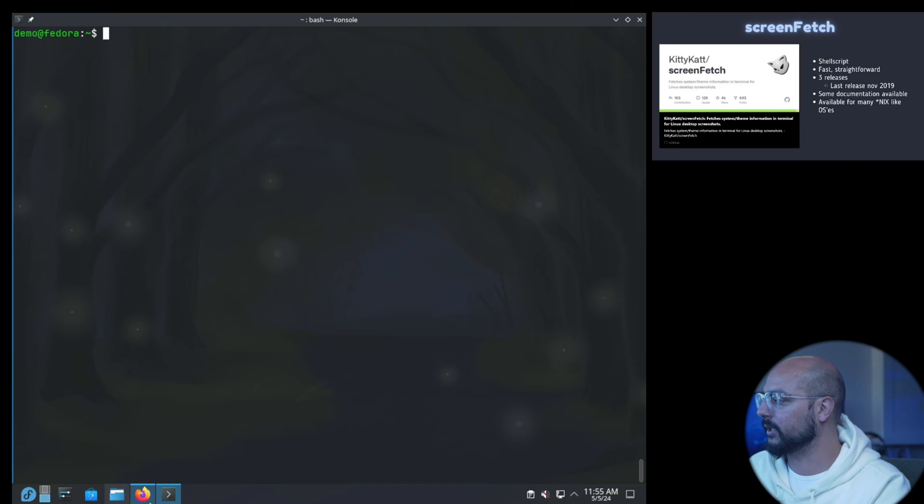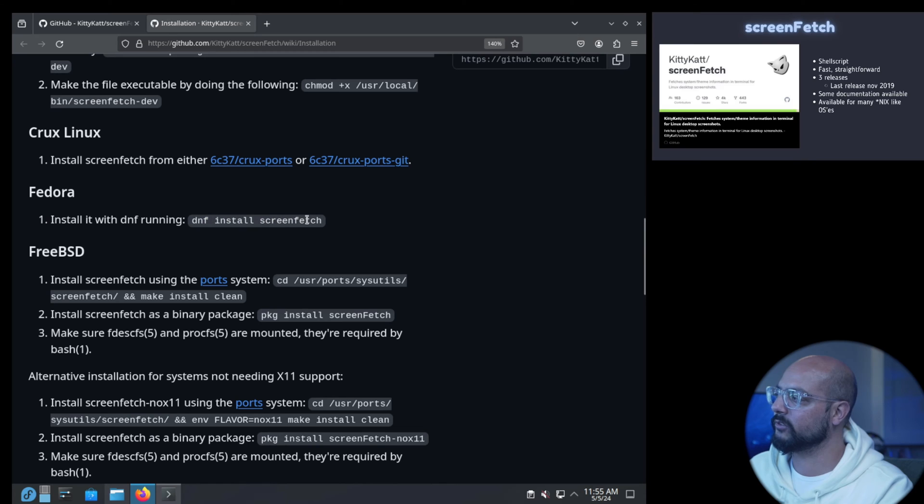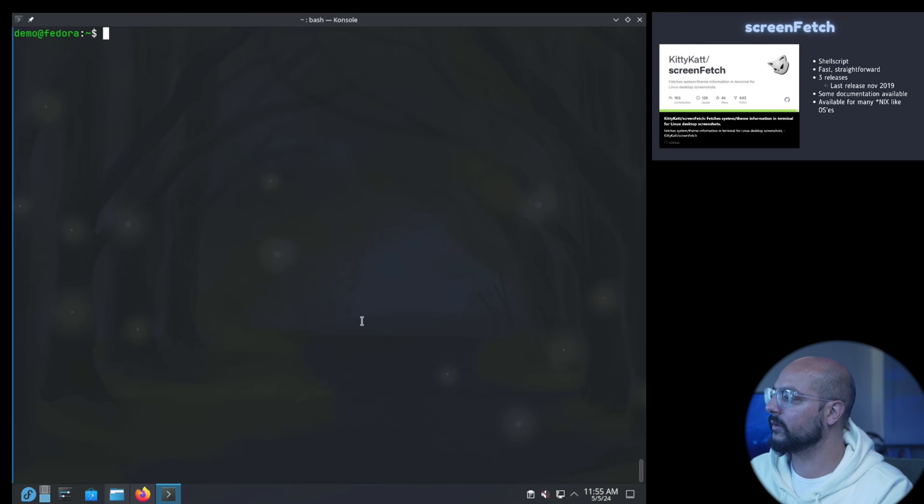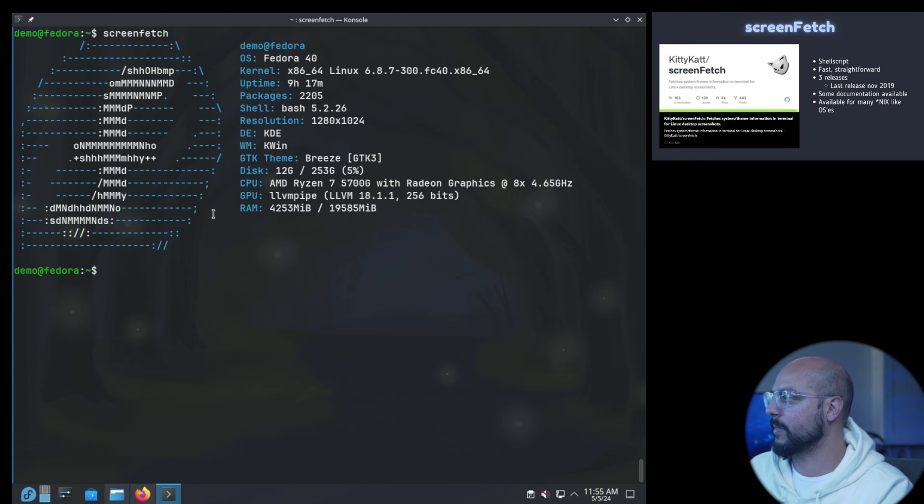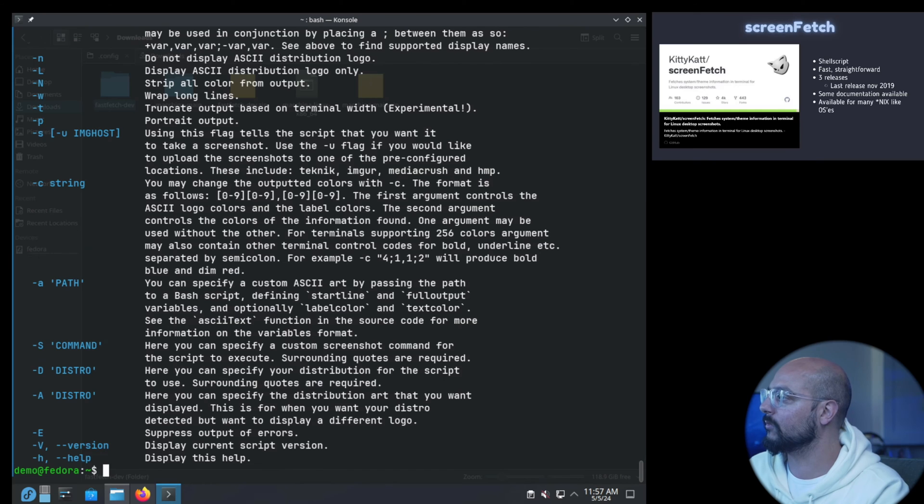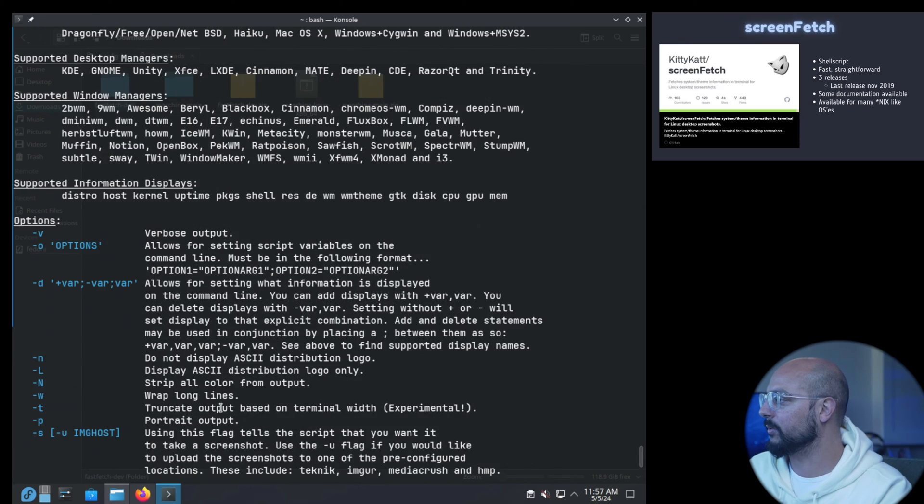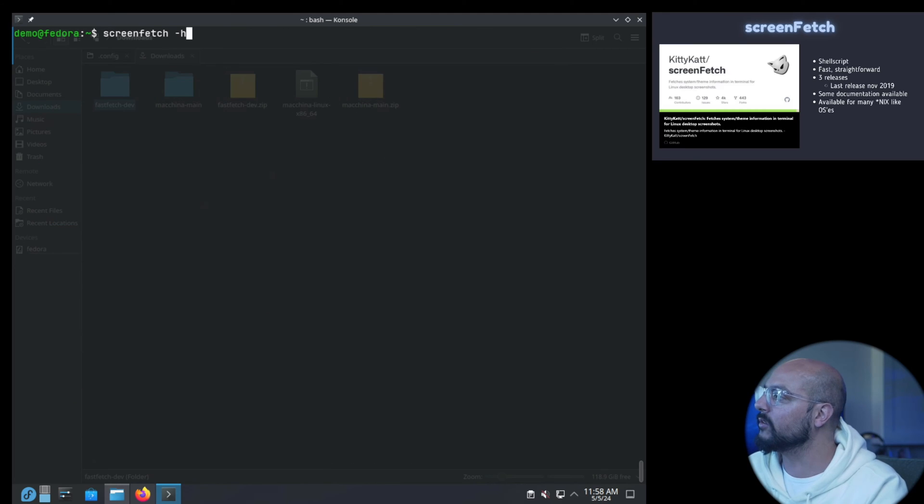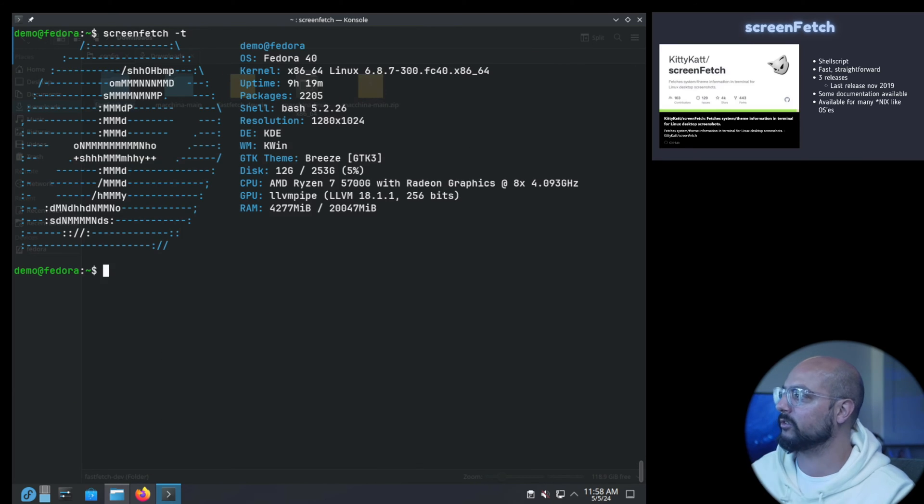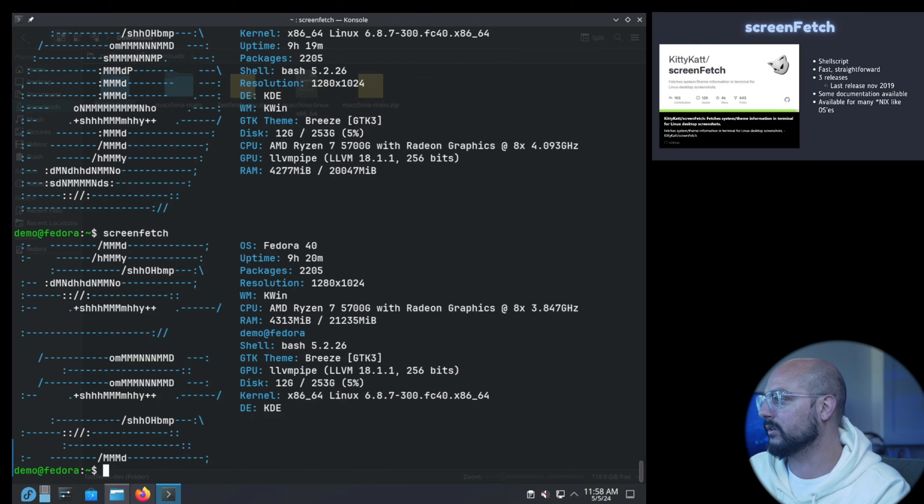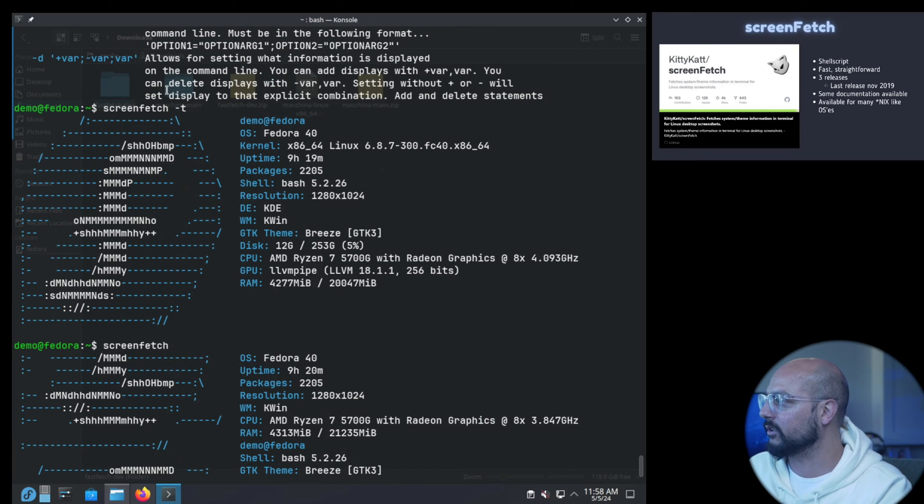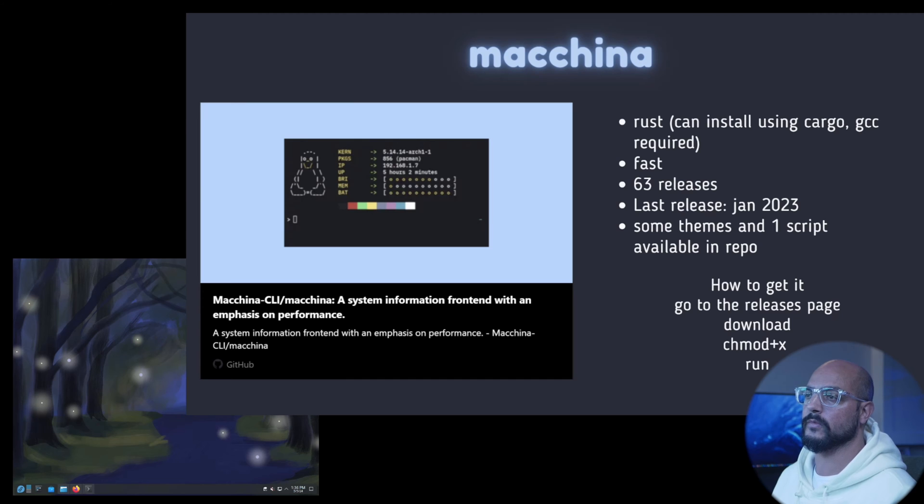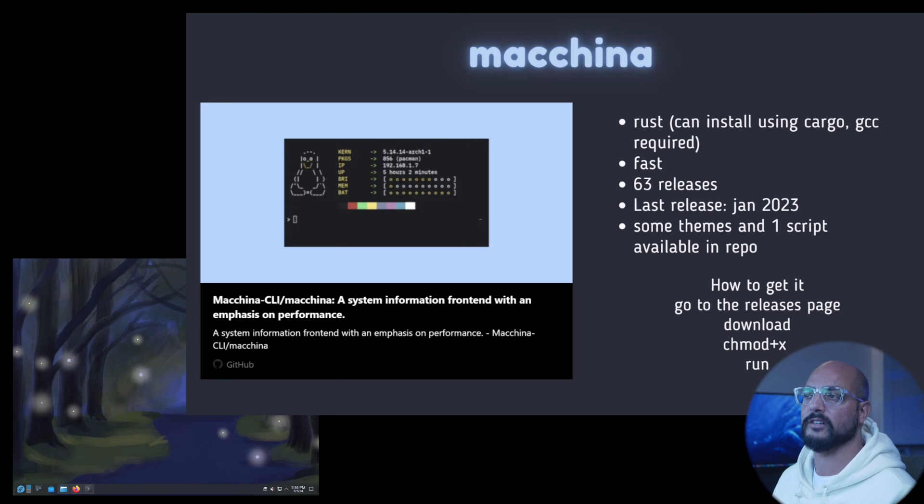For Fedora you can use dnf install screenfetch. It's quite straightforward, right. I found the truncate option handy, that's experimental, making it less wide than normal. You can see it's garbled here and this is way better, so that's a nice feature. Yeah it's quite straightforward.